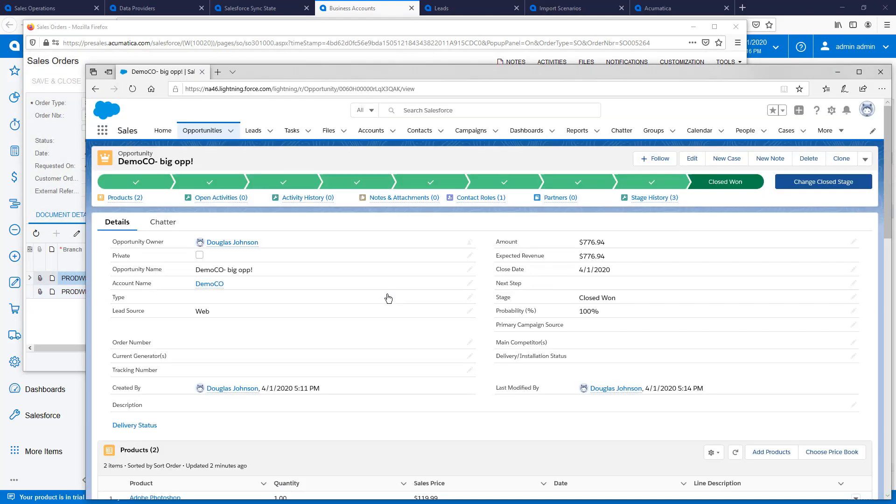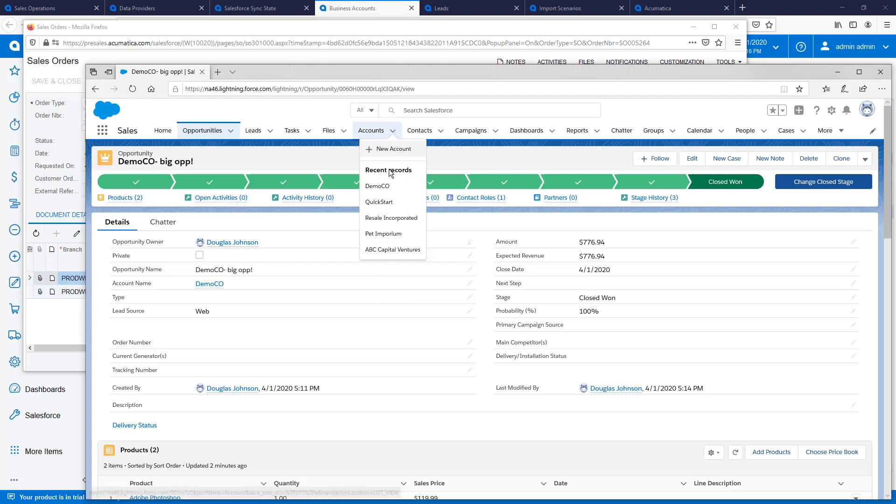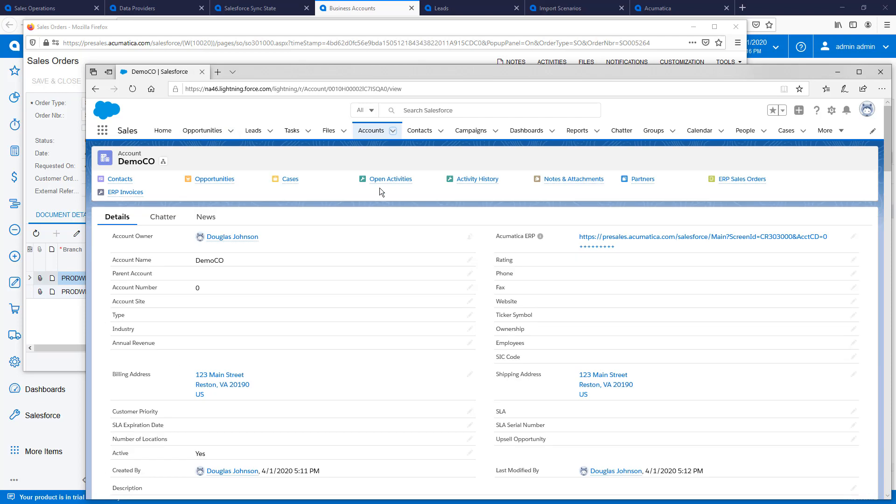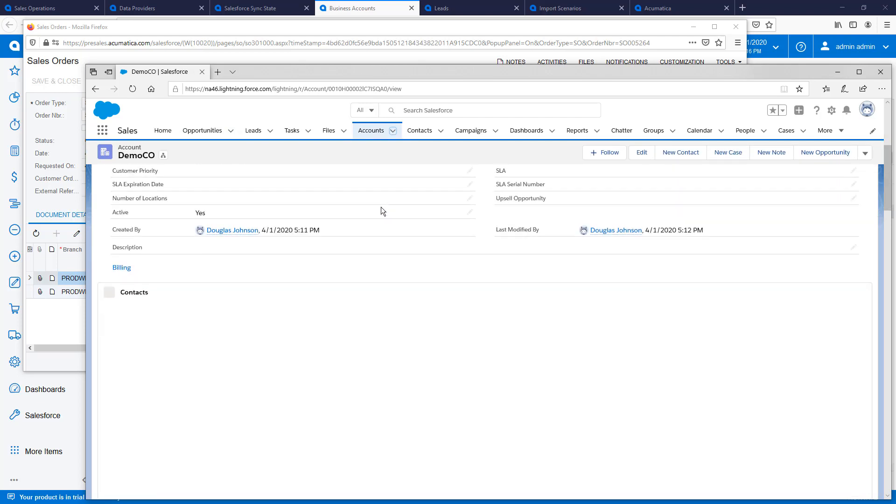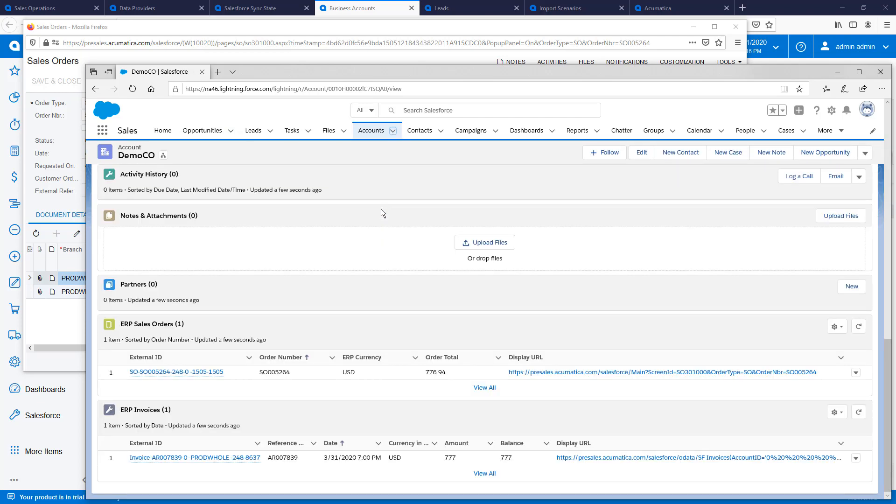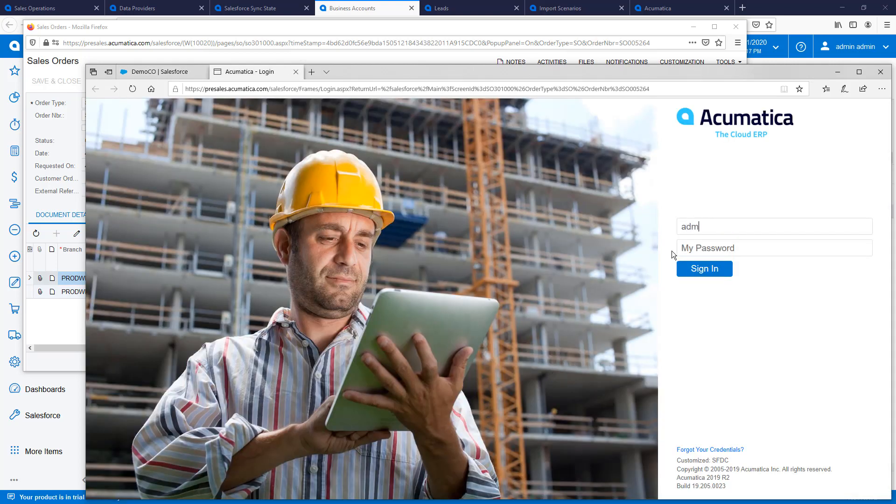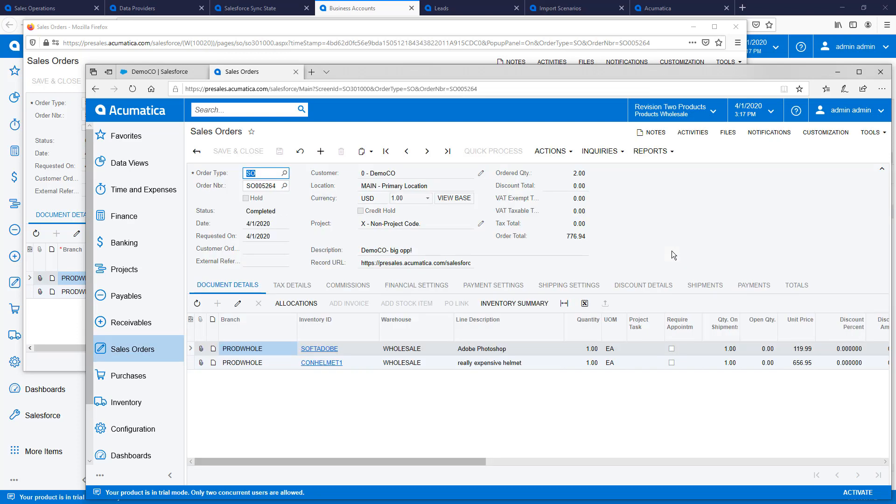Back in Salesforce, I can navigate to my business account and see that I have a new sales order and an invoice that are linked to my account. Links to the Acumatica record are provided so users with appropriate permissions can get additional detail or modify the linked objects in Acumatica.